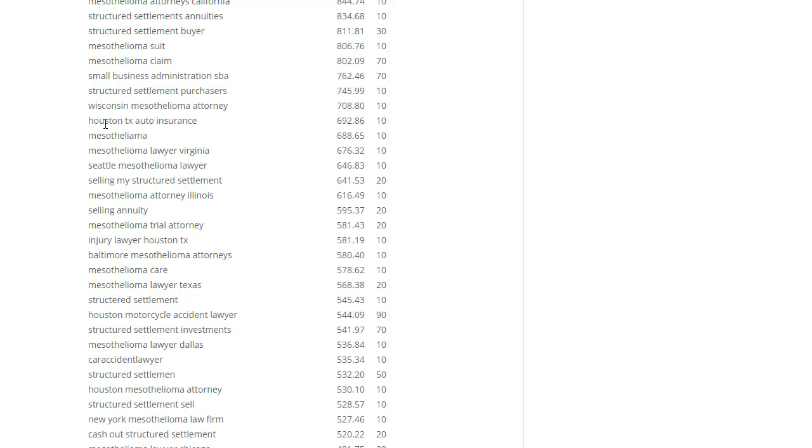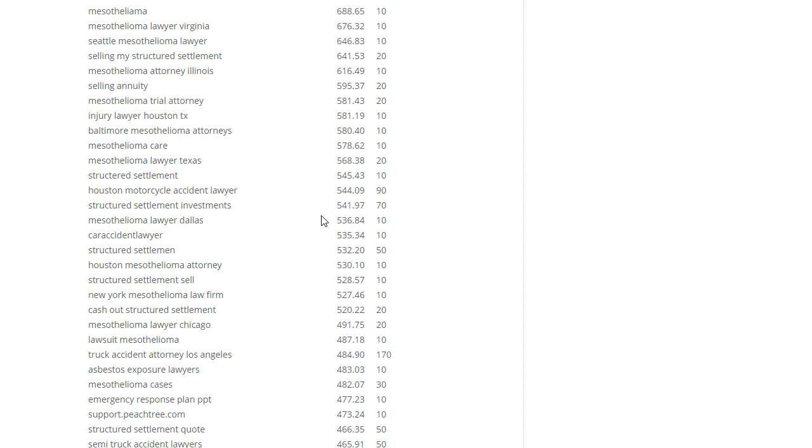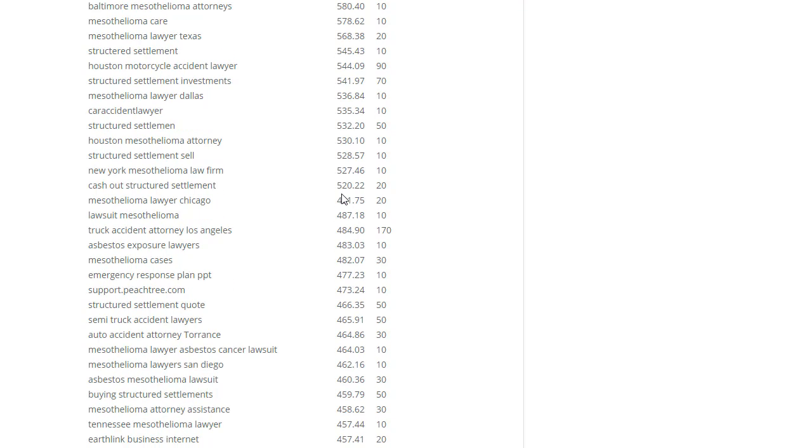So this one here immediately pops out: Houston TX auto insurance - Houston motorcycle accident lawyer is paying $544. With this strategy, it makes sense that instead of Houston motorcycle accident lawyer, you can have motorcycle accident lawyer and just smash all those suburbs in a region.